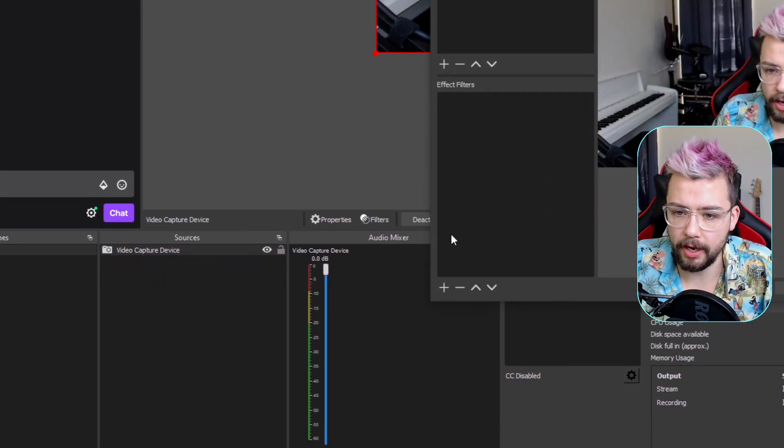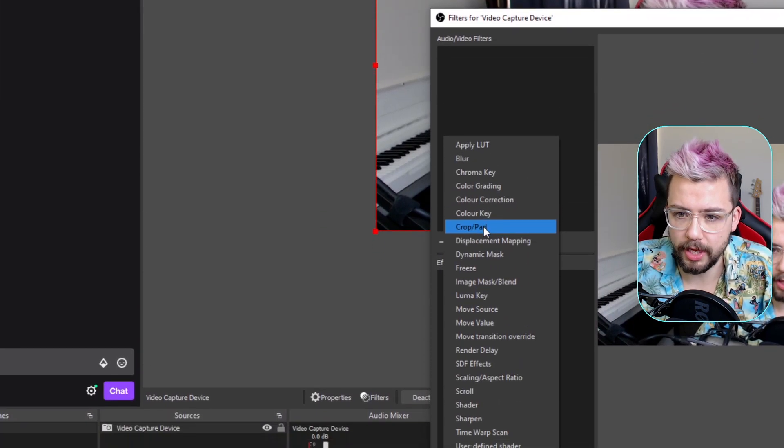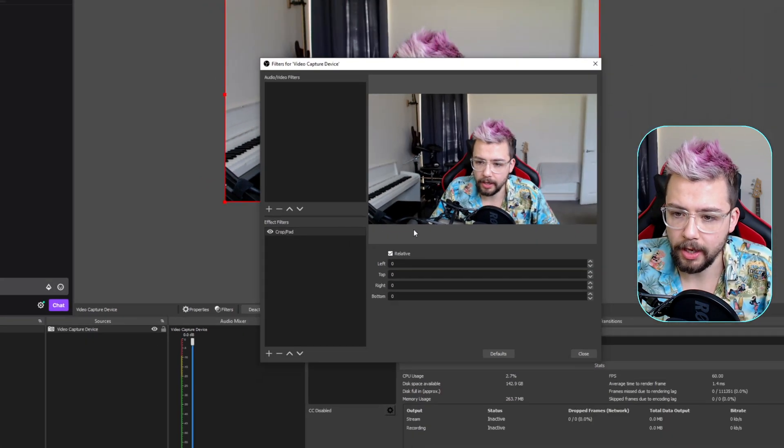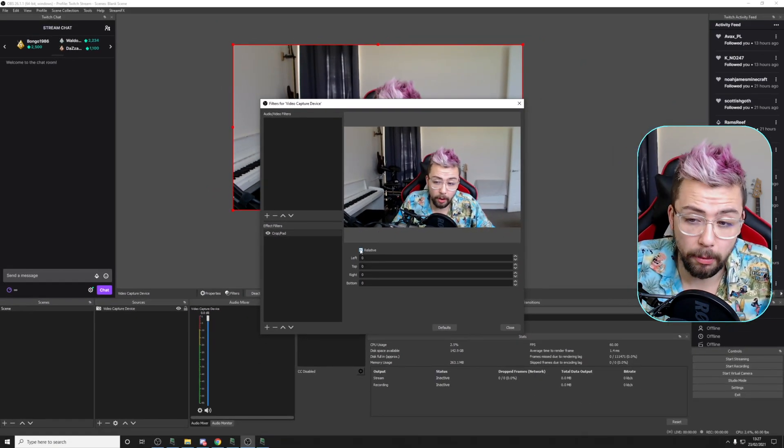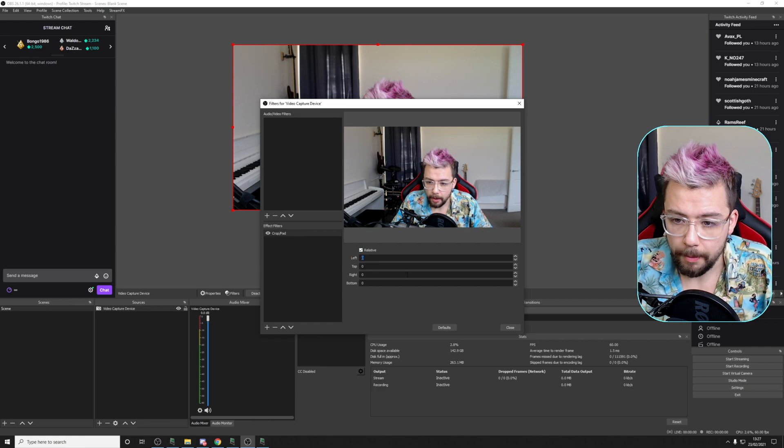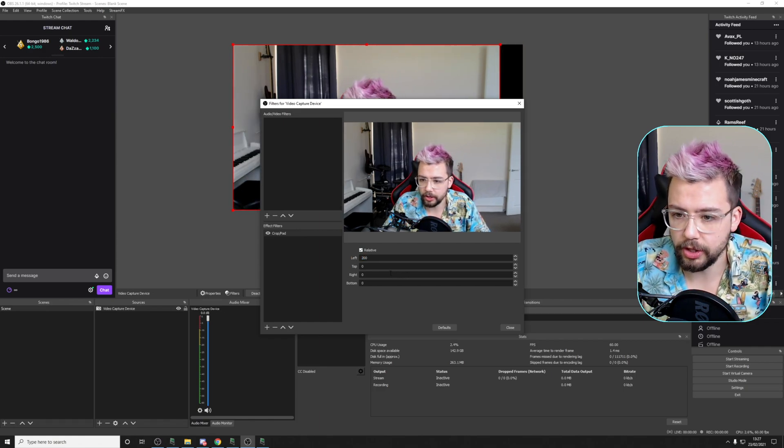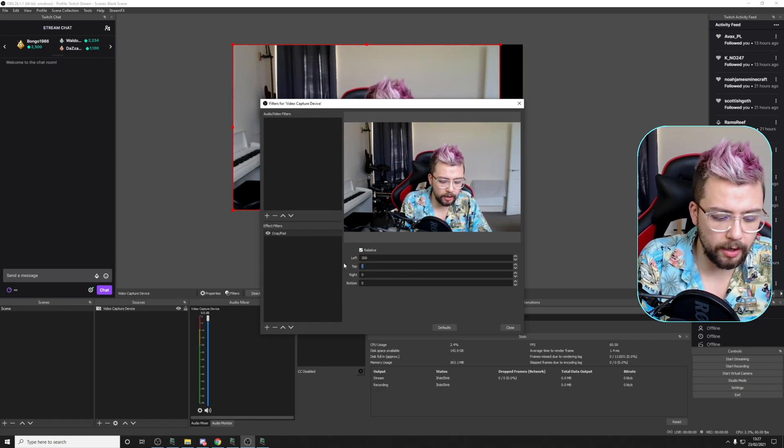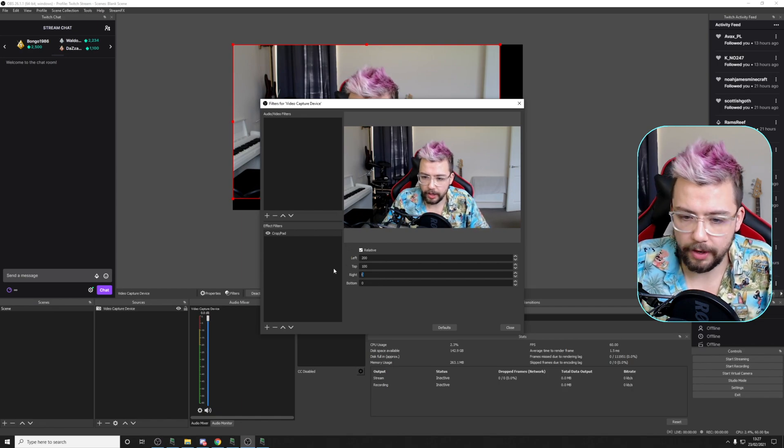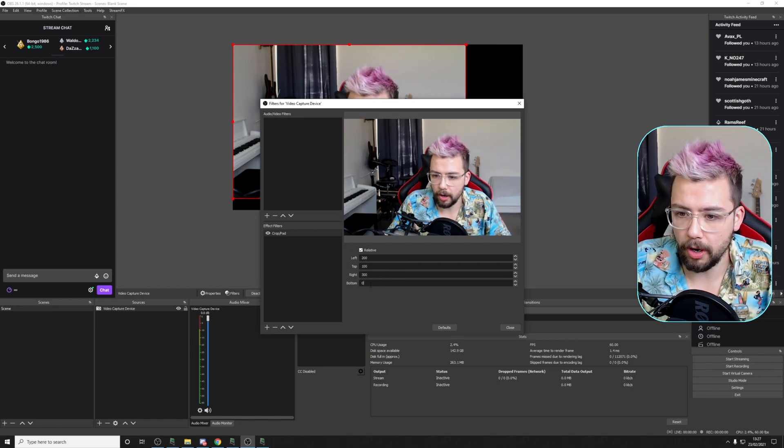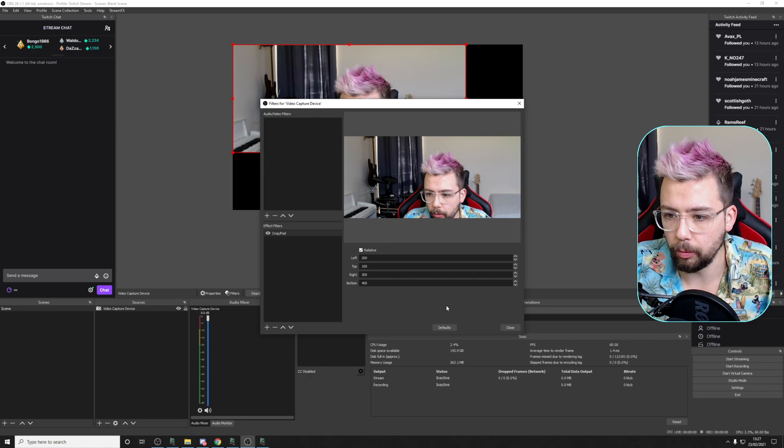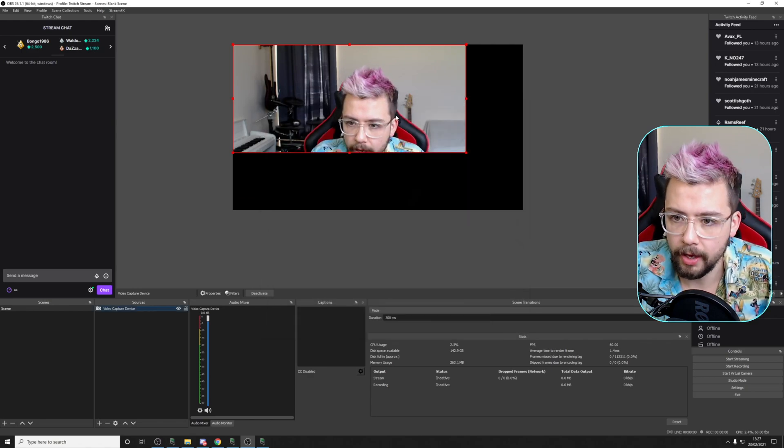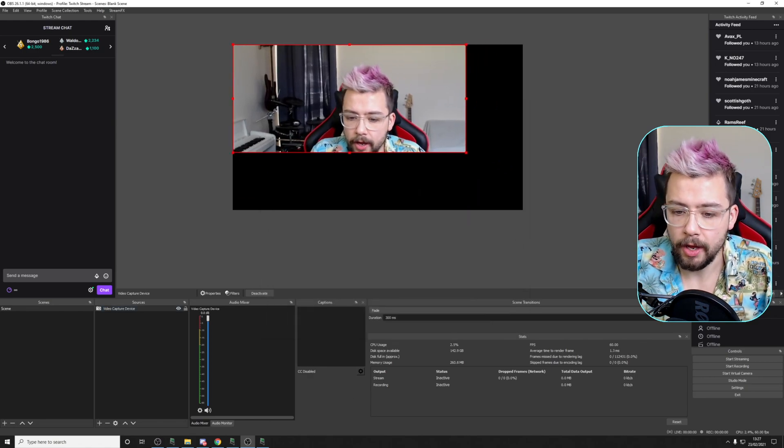I'm going to add an effect filter. I'm going to use the Crop Pad because that's a nice, simple one. Press OK. And you've got obviously four, well, five options because you've got the relative value as well. But I'm just going to change these to 200 from the left, 100 from the top, 300 from the right, and the bottom 400. So we've got a random kind of crop there, as you can see, just here.